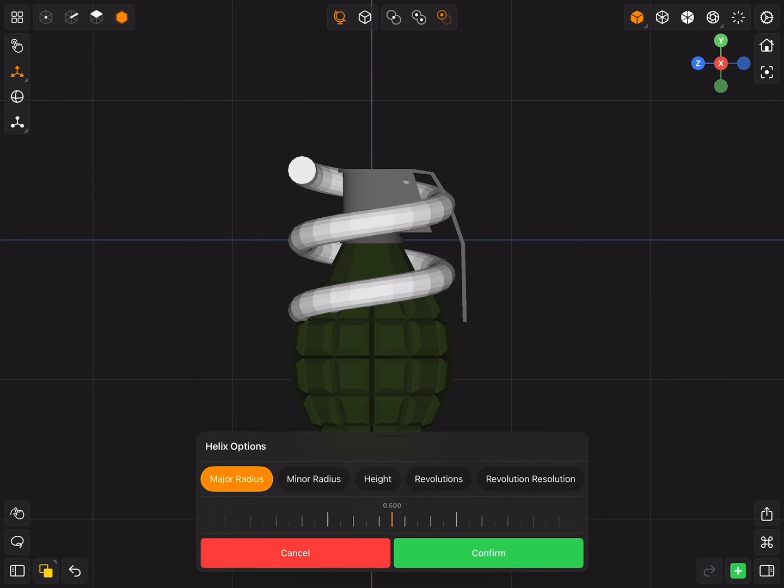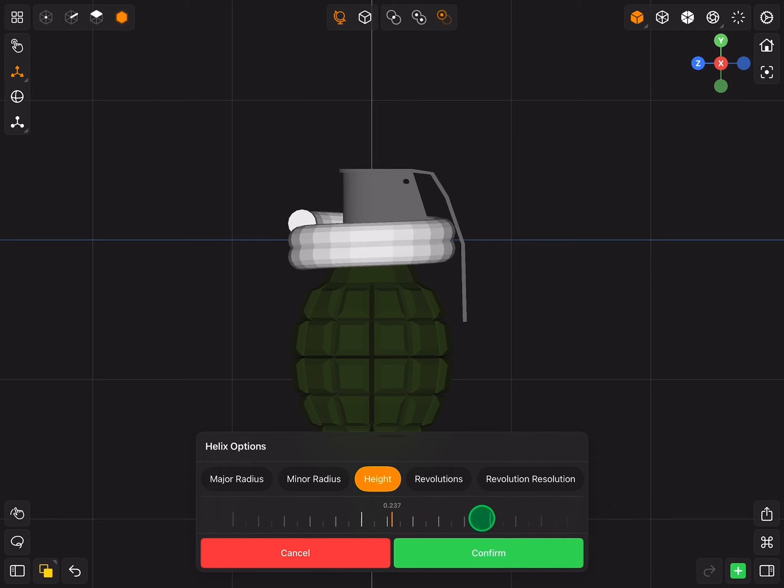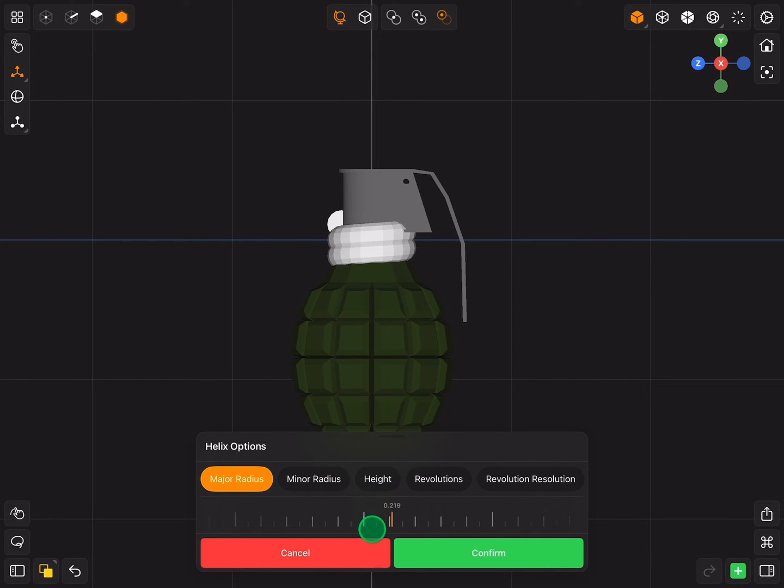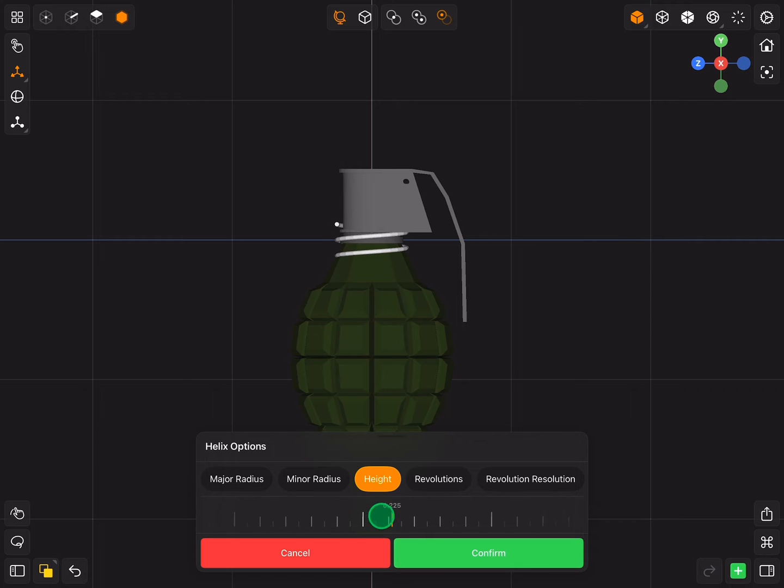Now for the safety pin, add helix object, reduce the height, major radius and minor radius.